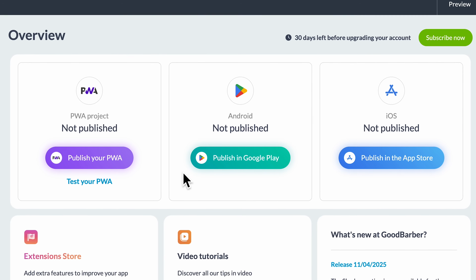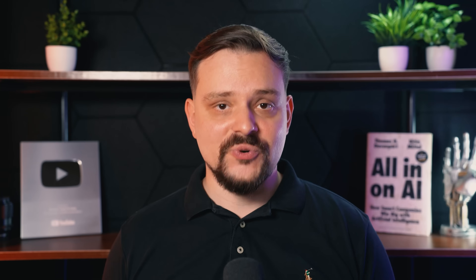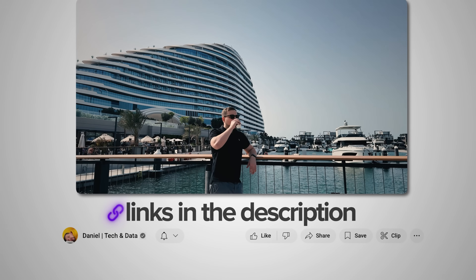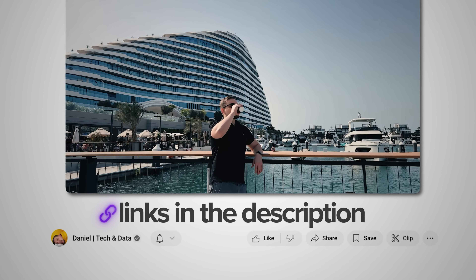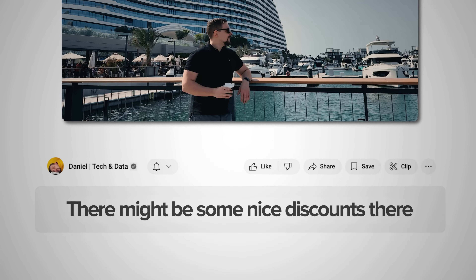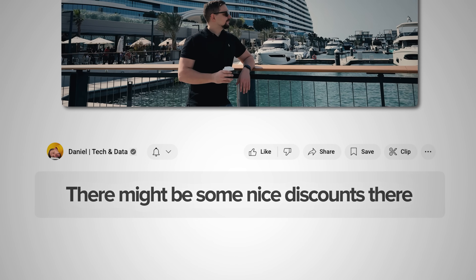If you stick around till the end, I'll also show you how to publish your app and get a free 30-day trial — no commitment needed. Make sure you check out all the useful links in the description after watching this video. There might be some nice discounts there. Let's get started.